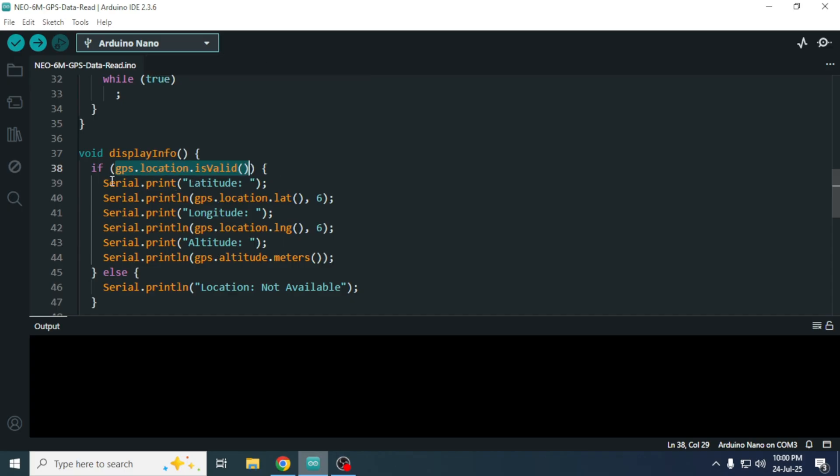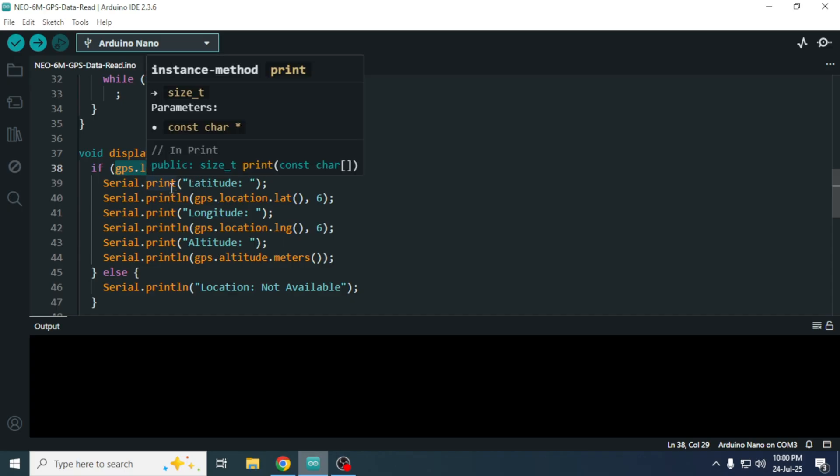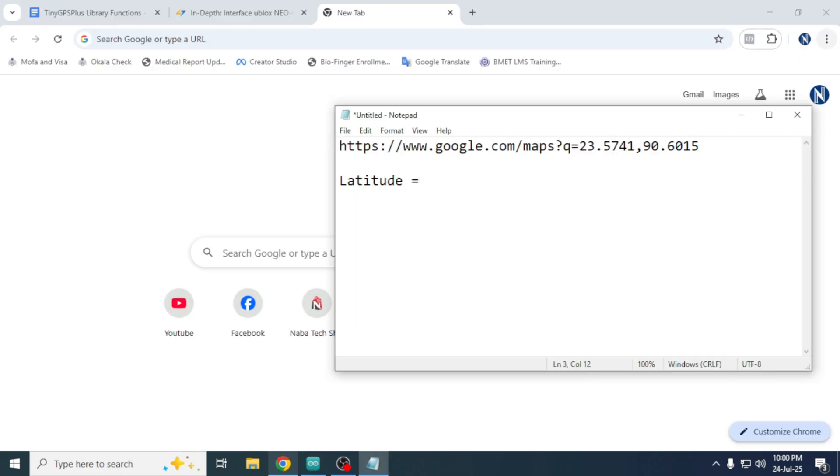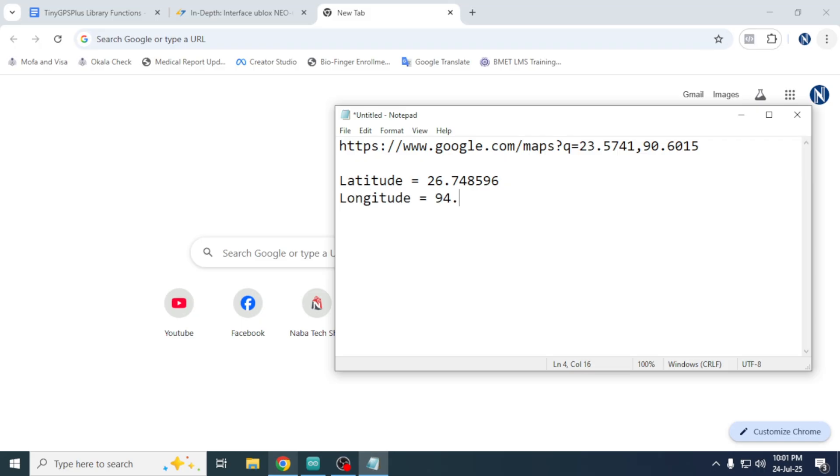The GPS module typically gives us two key parameters: latitude and longitude. For example, we have a latitude value like this and a longitude value like this. Using these values, you can easily find your exact location on Google Maps.